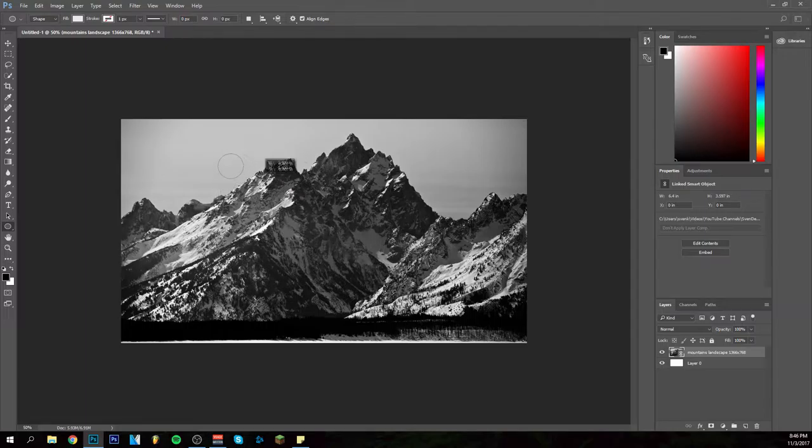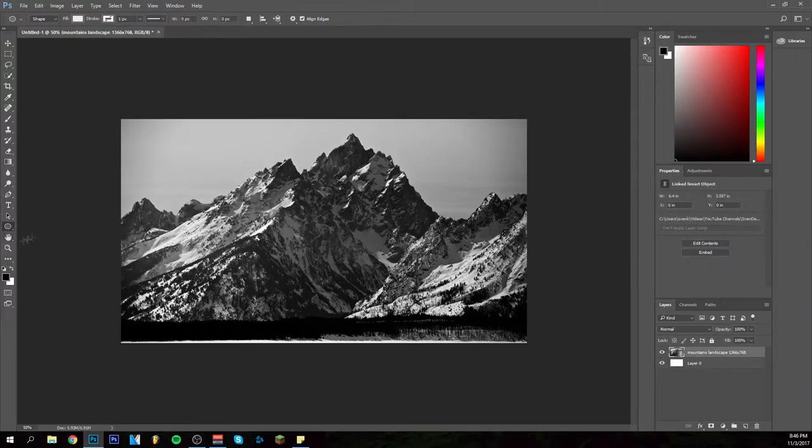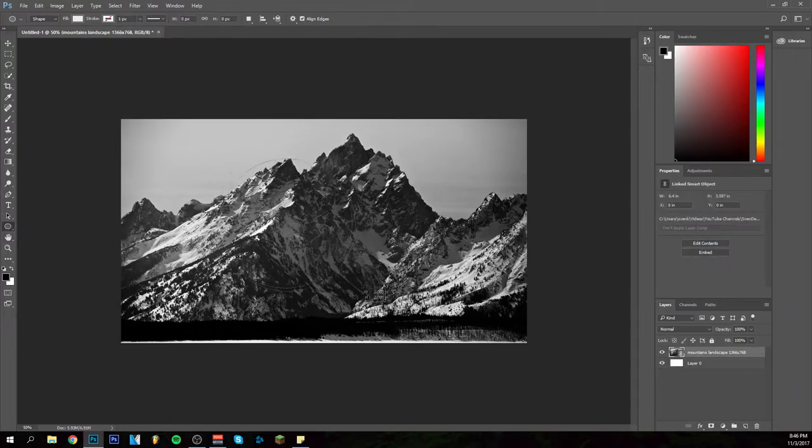If you don't do it right off the bat, you get this kind of stuff and you don't want that. So I'll delete this. You click it and hold shift first, then drag, and then you have this really beautiful circle. I'm going to make it pretty big.